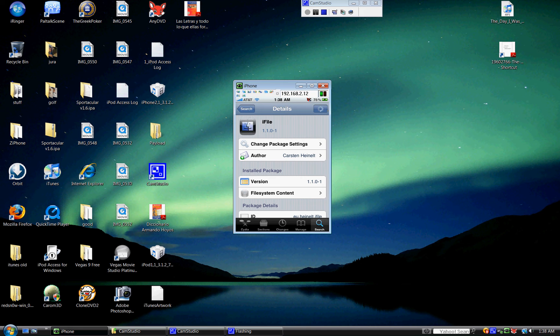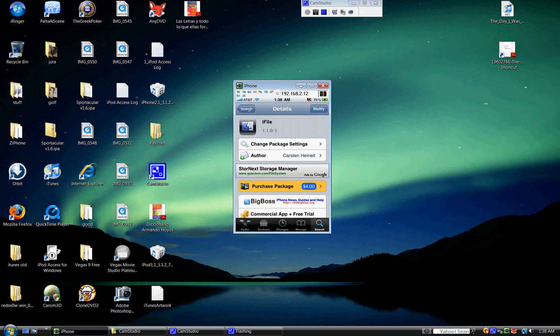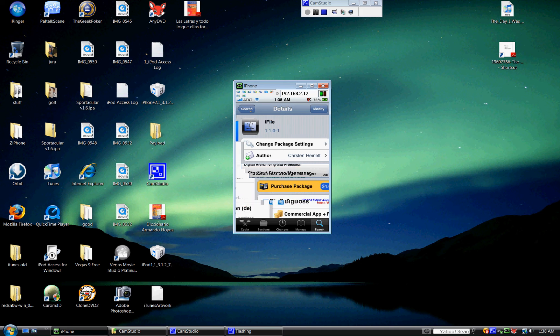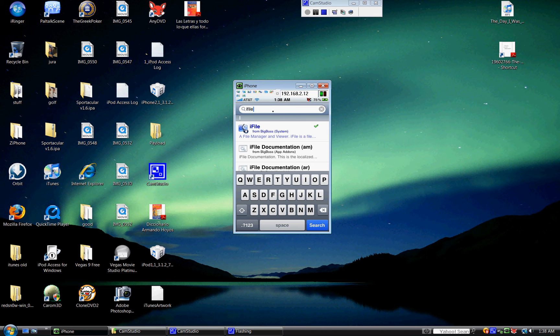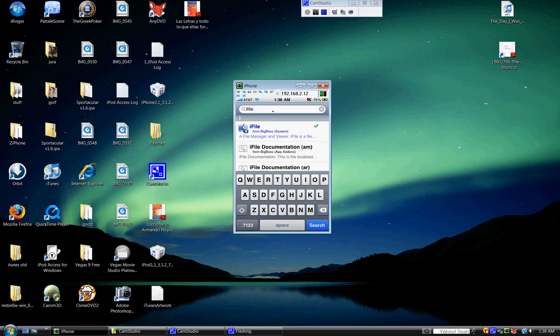You're going to have to install that. In my case, it should say modify because I already have it installed. So now, for this to work, you're going to have to have Winterboard. I'm pretty sure you guys are familiar with Winterboard, so that shouldn't be a problem. If not, you could YouTube it or Google it.